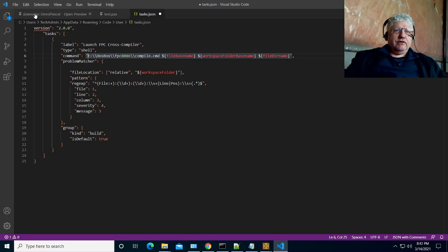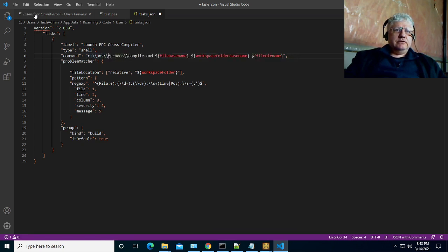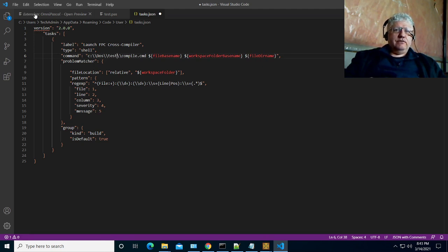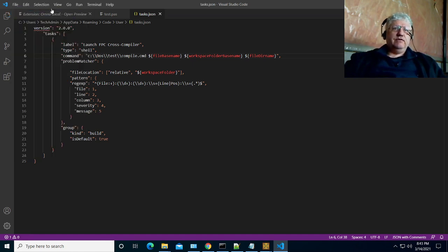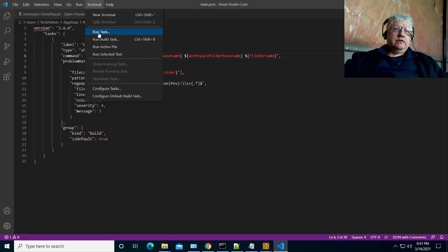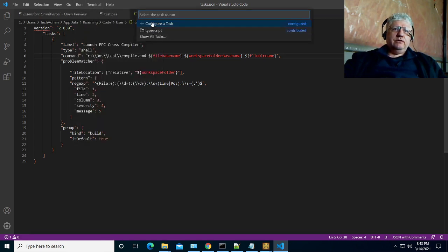I'm going to create another file called 'compile' and put it in our C:\DOS\test folder — the same folder where we currently have our test.pas file. That should be it. Once we save it, it should appear in the task list, but it's not showing.